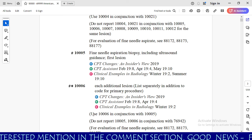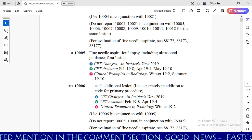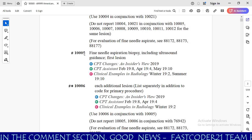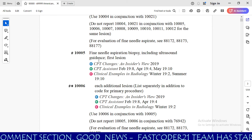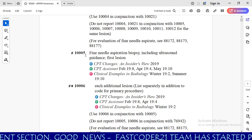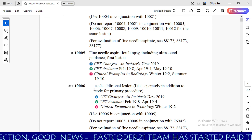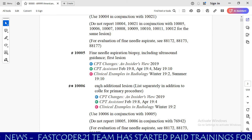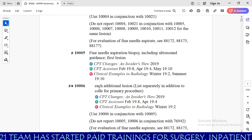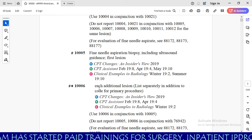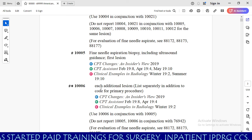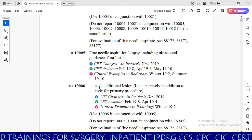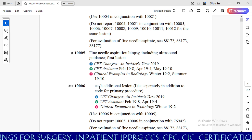There is one guideline here: use 10006 in conjunction with 10005. As we all know, 10005 is the primary code for the first lesion, and 10006 is the add-on code which we need to use for additional lesions. One most important thing to remember: if the code description has 'each additional lesion,' you need to code each additional lesion based on the quantity in the operative report.